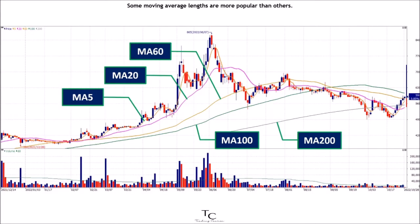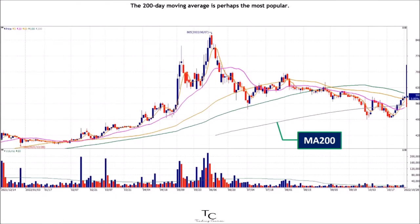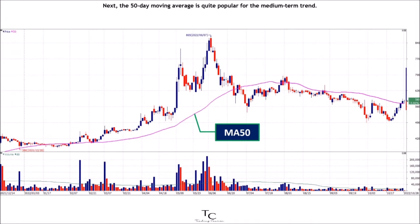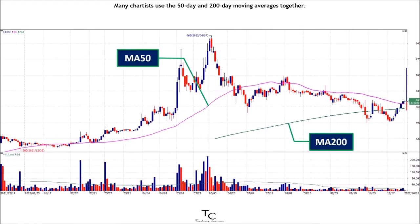Some moving average lengths are more popular than others. The 200-day moving average is perhaps the most popular. Because of its length, this is clearly a long-term moving average. The 50-day moving average is quite popular for the medium-term trend. Many chartists use the 50-day and 200-day moving averages together.